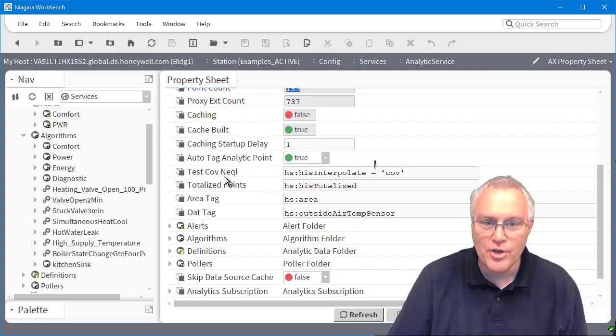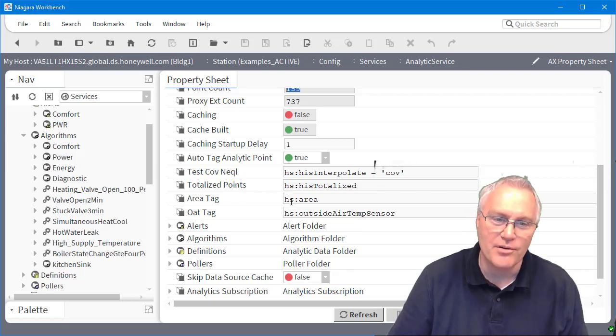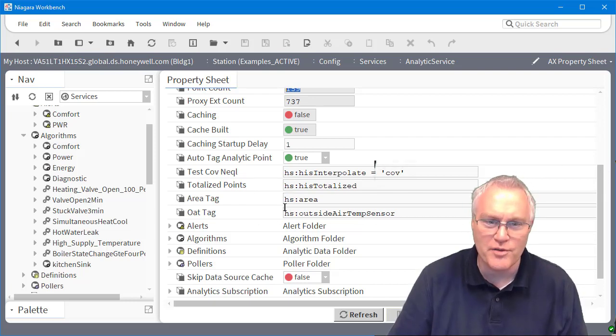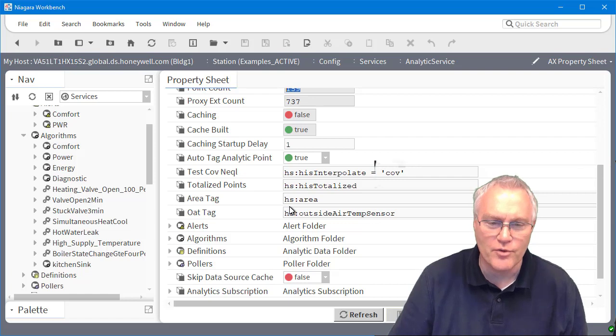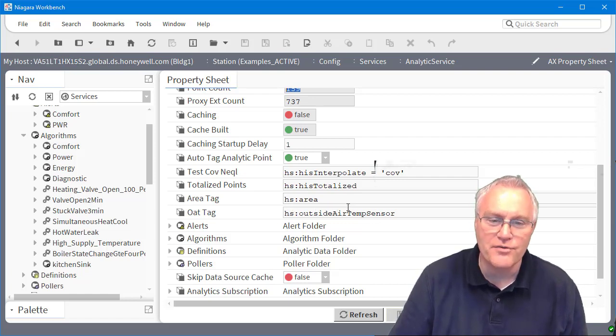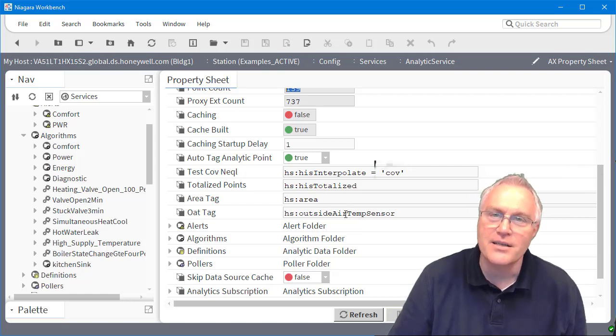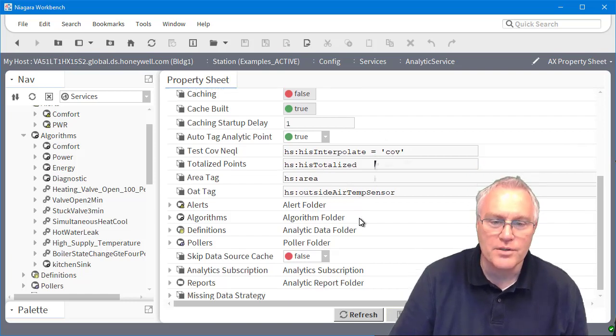Other things that you'll notice is some haystack settings here, we're looking for like area, these are mostly for the charts or for the reports. We're looking for how to define a change of value, what's totalized, what's the outside air temperature sensor.